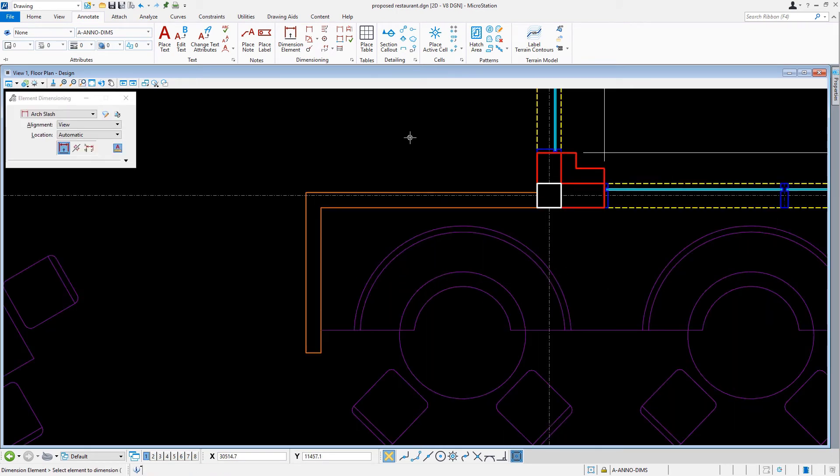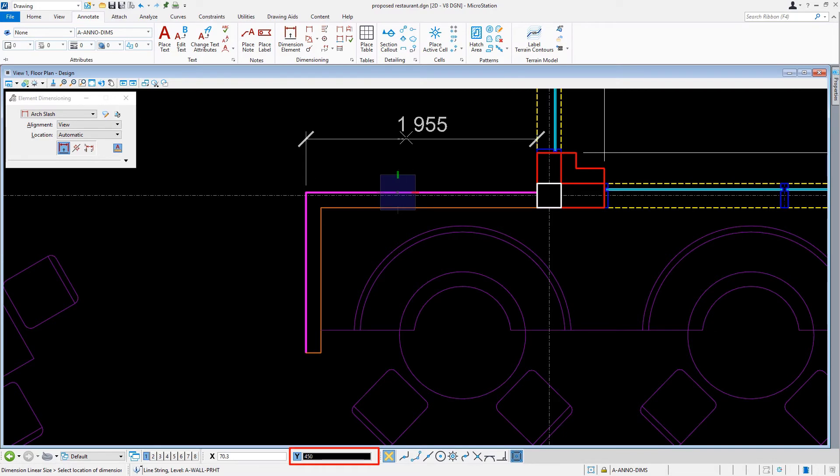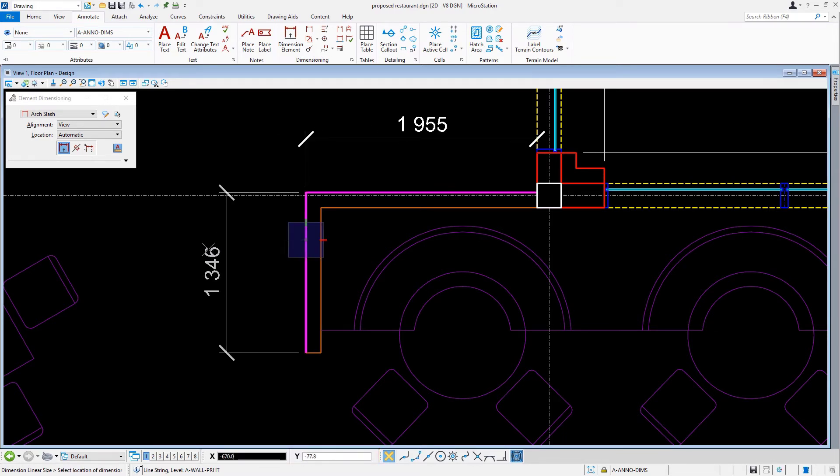Here, we're going to dimension the partial height wall. We'll pick the wall and give an offset distance of 450 millimeters. We'll repeat this for the other wall face.